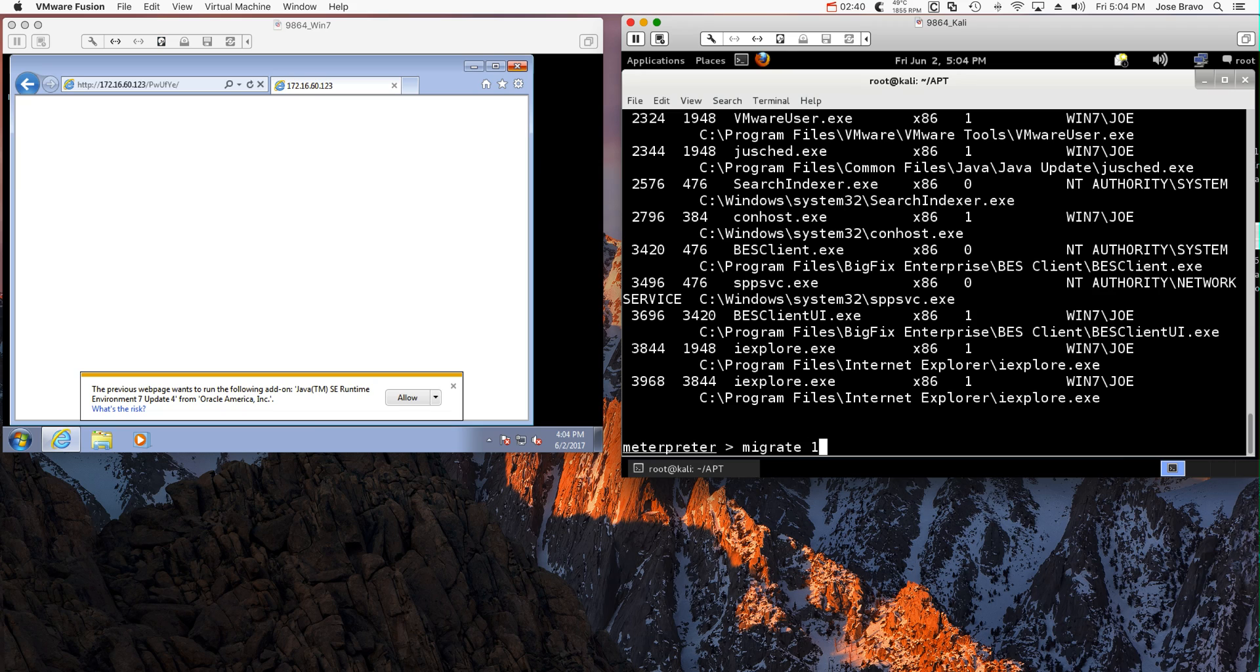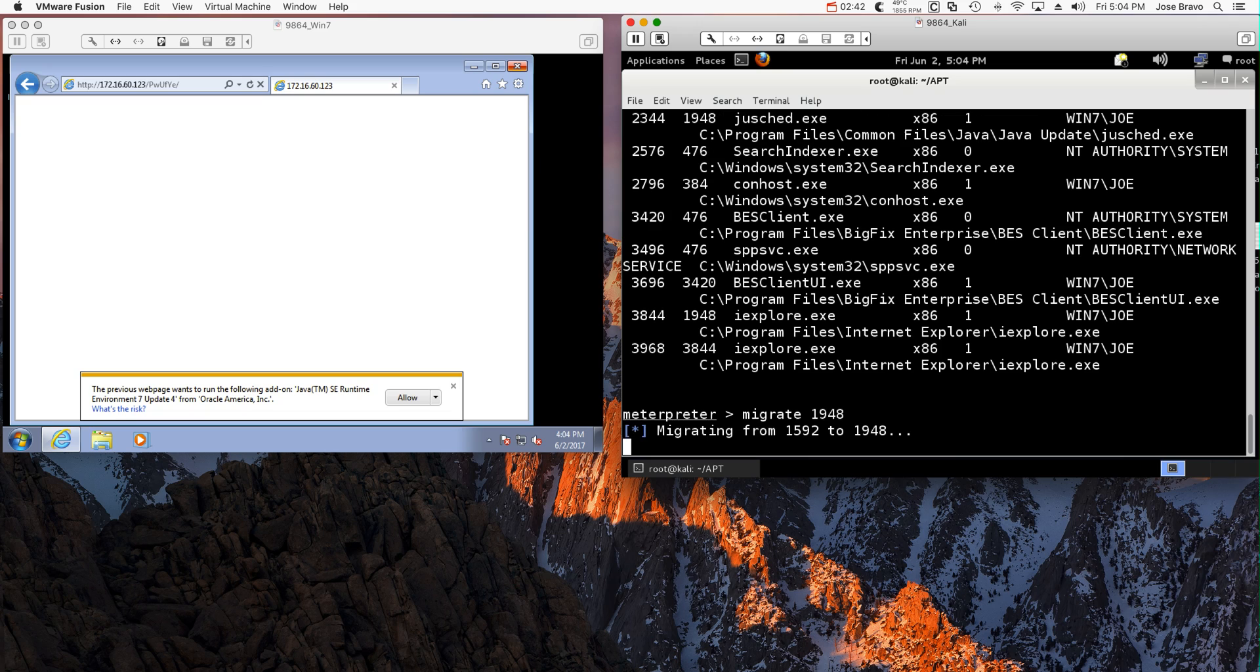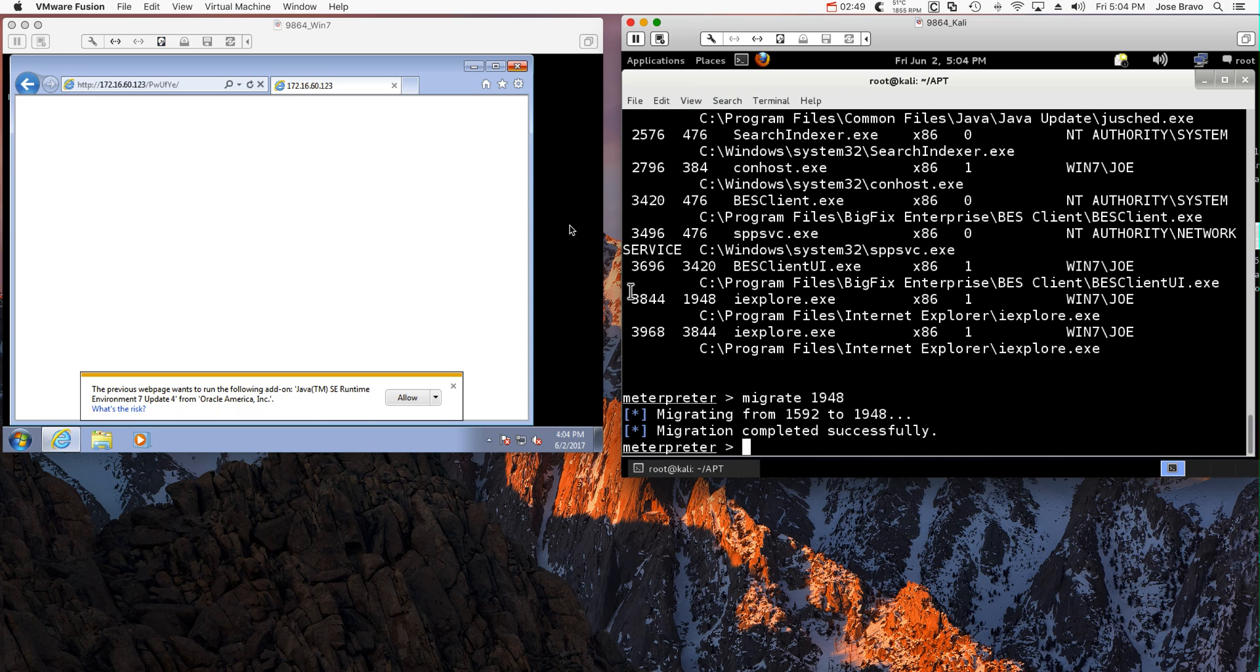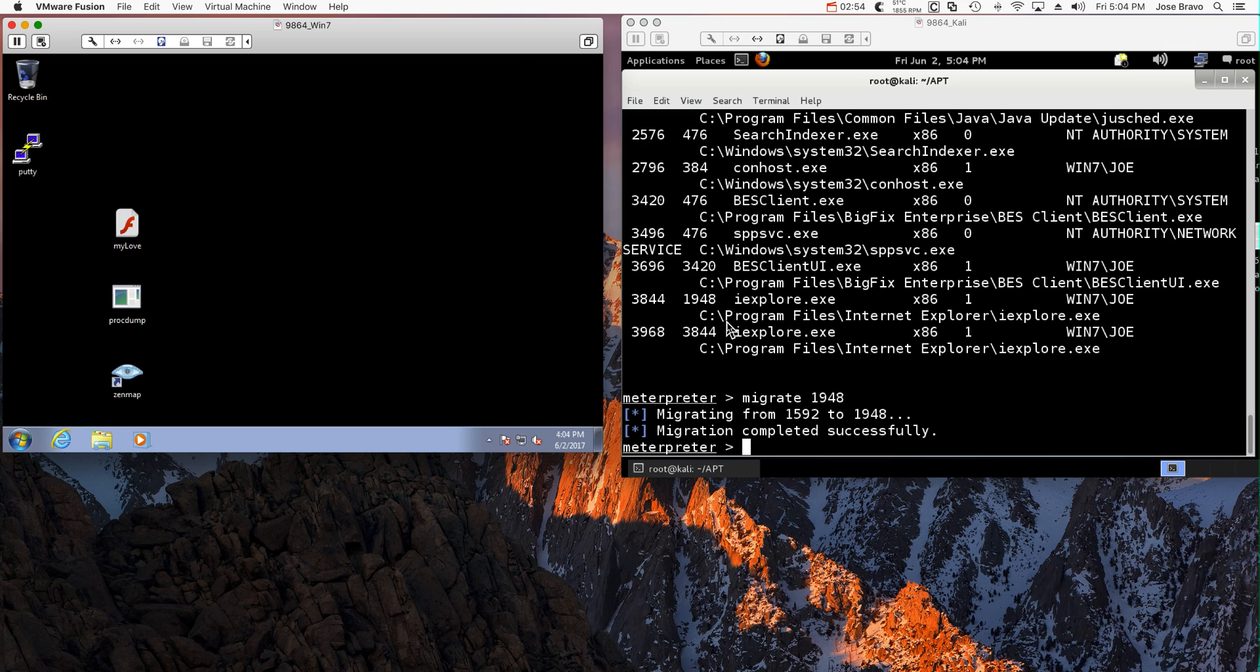Now if he runs the task manager, I'm going to look as Internet Explorer. Even if he closes the browser it doesn't matter, his machine is now mine.